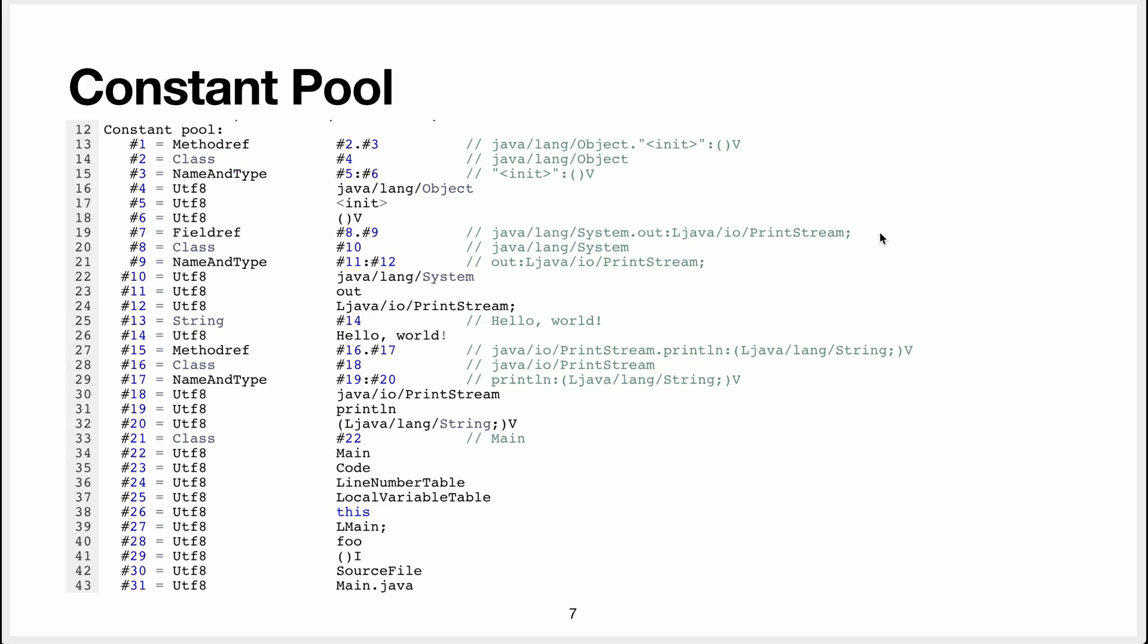There is the same thing for fields, it's a reference to the field system out, which is a print stream.